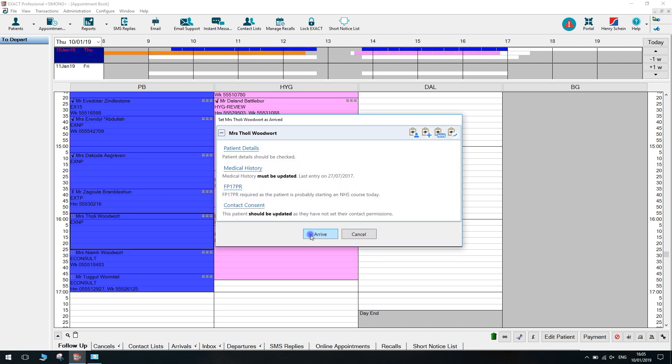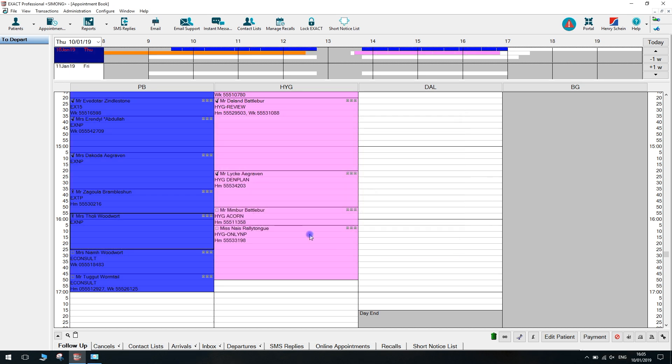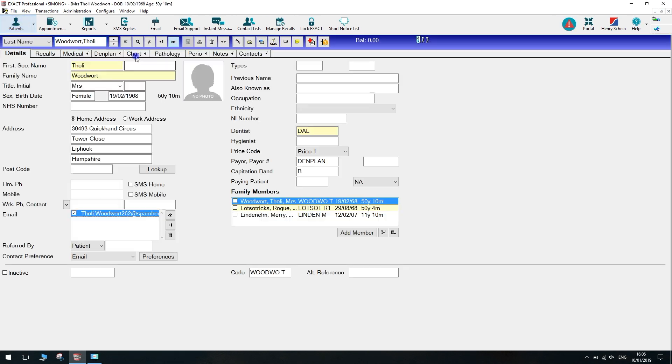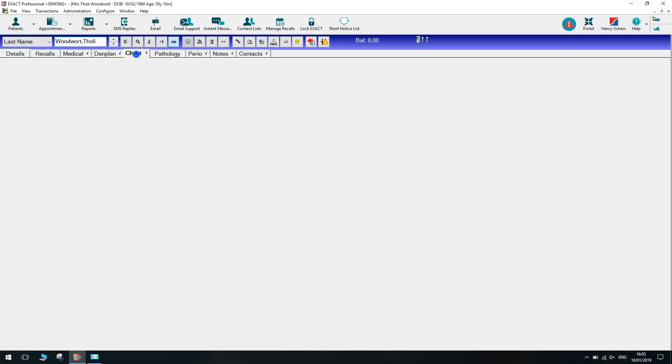Firstly, the patient needs to be marked as arrived in the appointment book. On the chart tab, this provider will see Stickman waiting at the door.